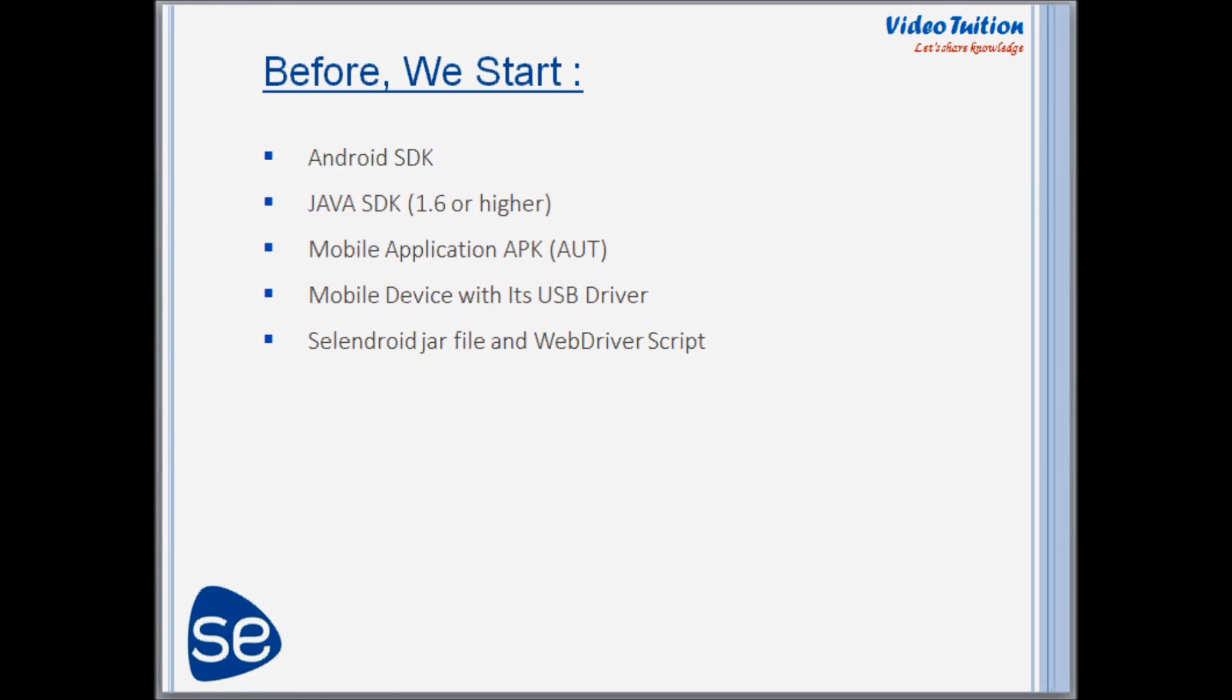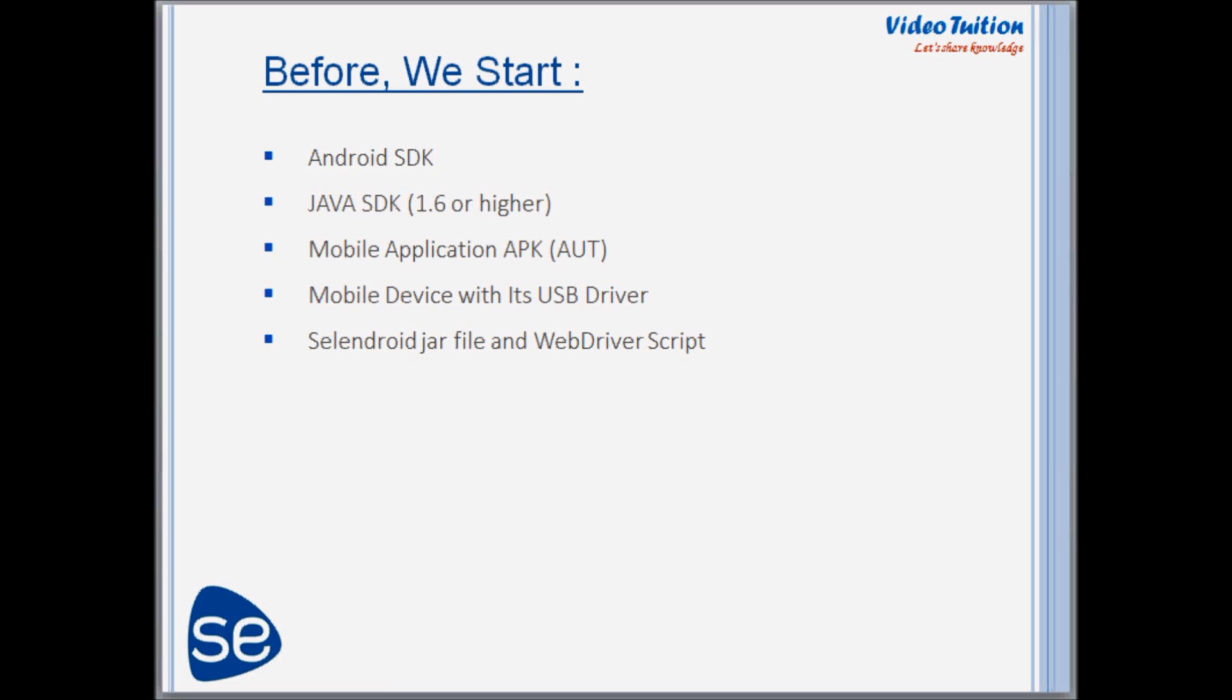Before I start with Android test automation demonstration, here is a list of the things which would be required to proceed further: Android and Java SDK setup, APK file which needs to be tested, mobile device with USB driver, Selendroid JAR file, and mobile application web driver script.